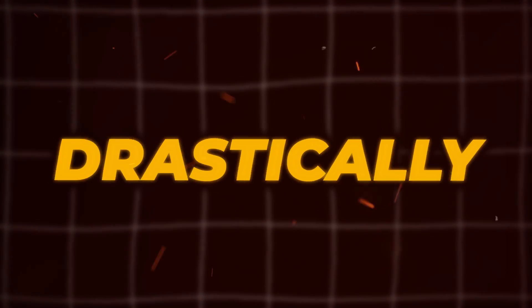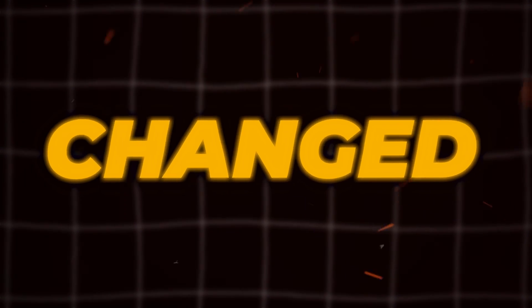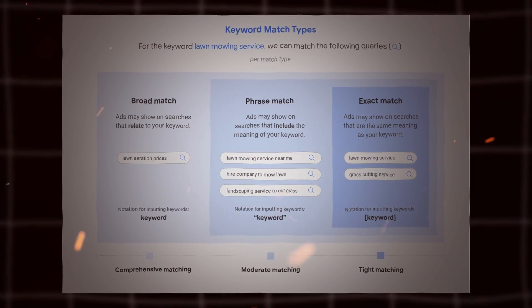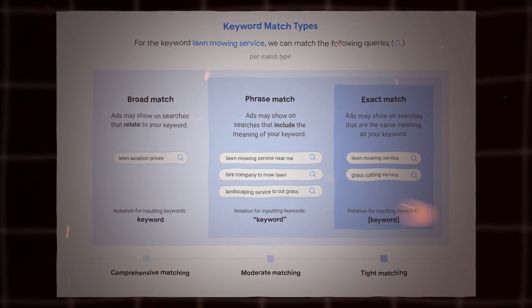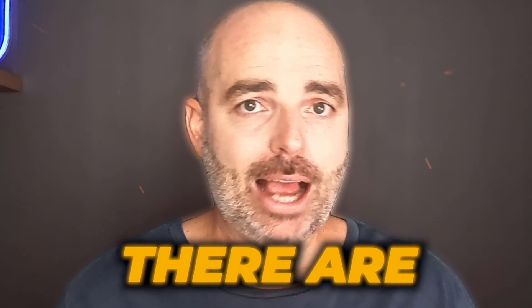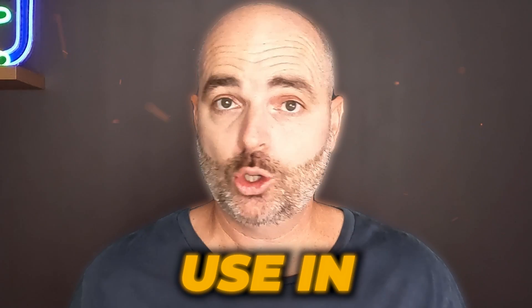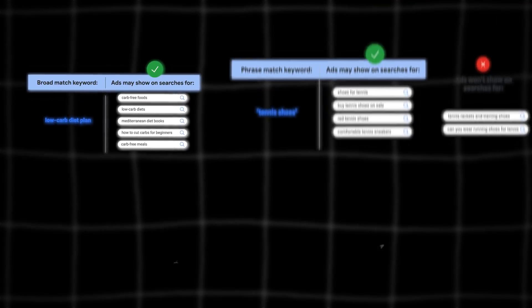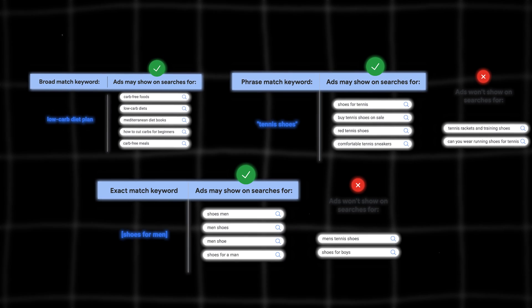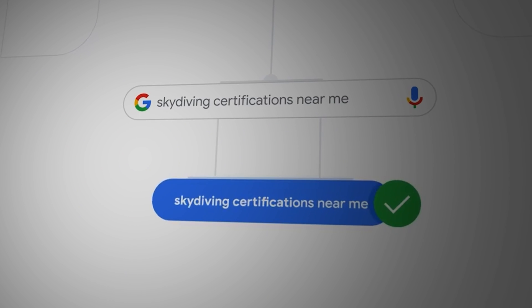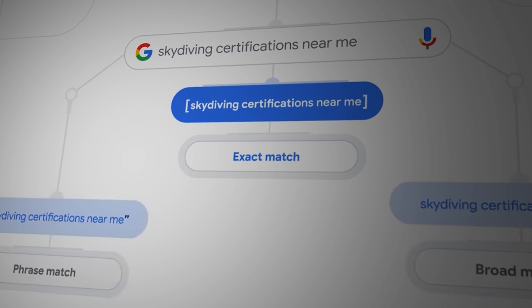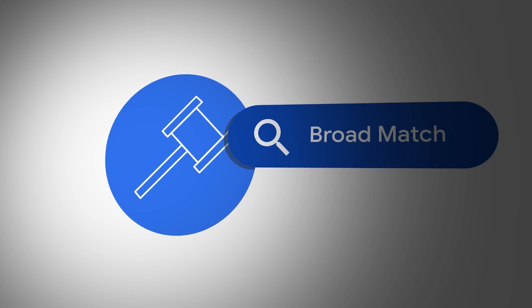As you may be aware, Google has drastically changed how the different keyword match types in Google operate. There are still three different types of match types you can use in Google Ads: broad match, phrase match, and exact match. But there is one of those match types that I just don't use anymore. Plus, there is a very little known feature that is now only available in broad match keywords.